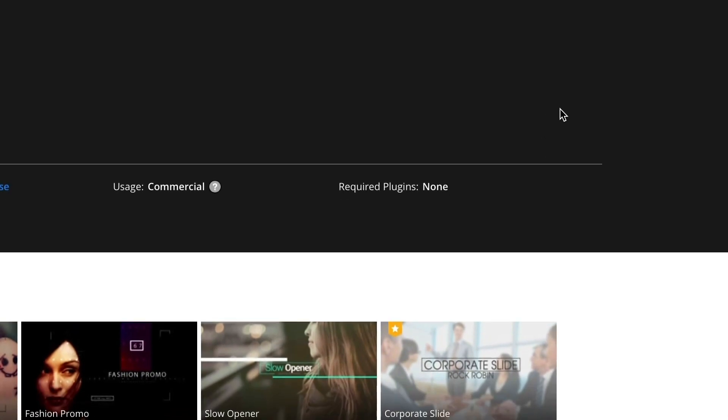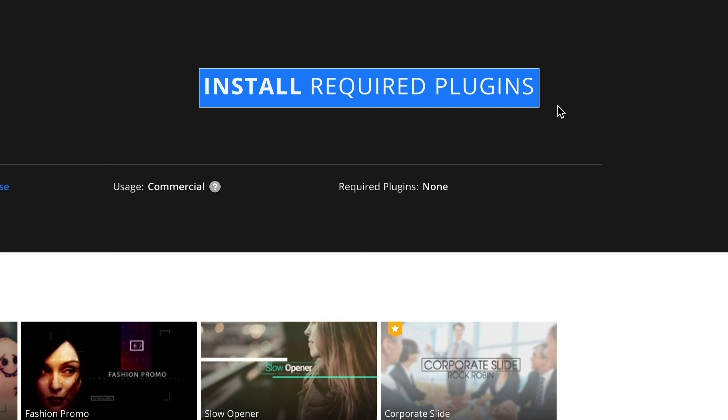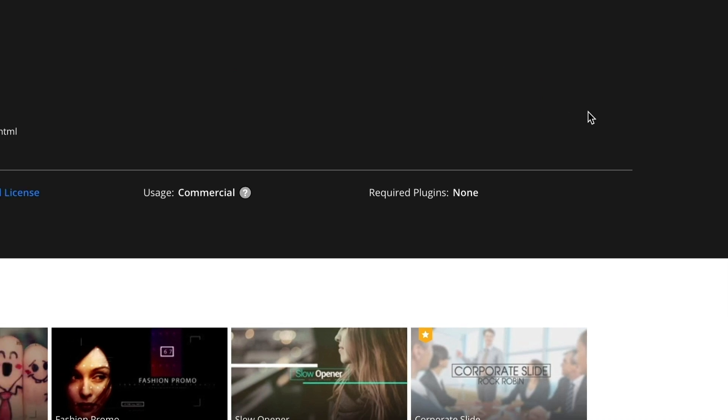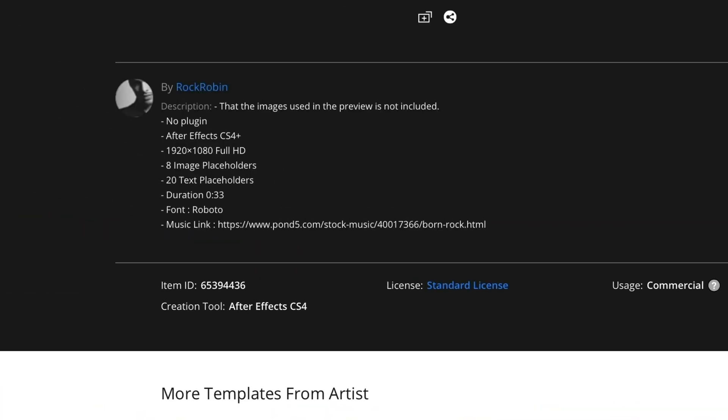Next, determine if it needs a third party plugin. If it does, make sure you have that one installed. A lot of our artists like to use plugins from companies like Red Giant and Video Copilot. Finally, read the description. This can give you a lot of information including the resolution of the template, how many placeholders there are, and if the images and audio used in the preview are included.